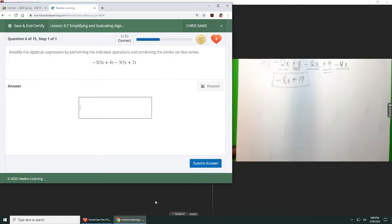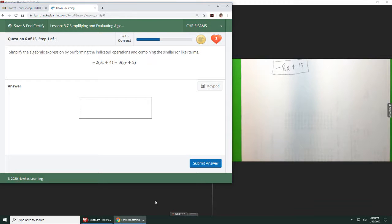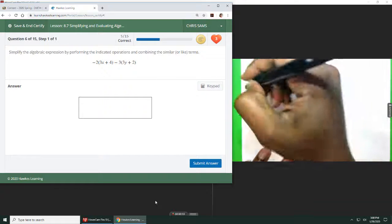Number 6, we're still combining like terms, but we're compounding, so now the distributive property is coming into place.